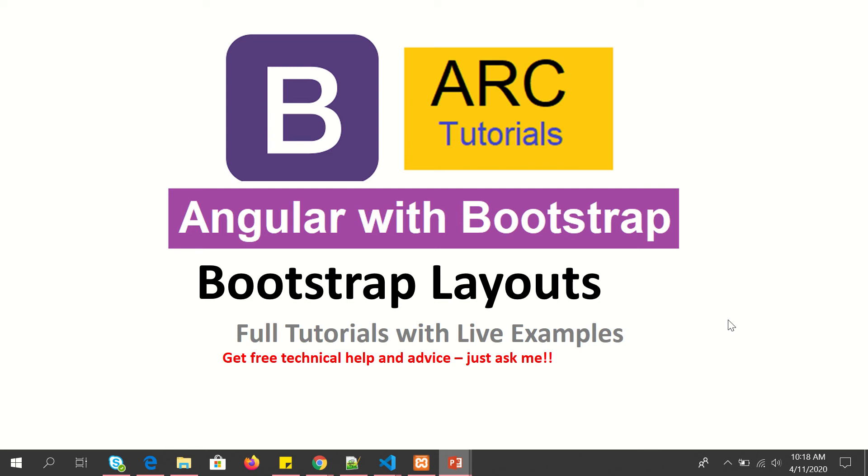Hi friends, welcome back to ARC Tutorials. This is Angular with Bootstrap full tutorial series, and in today's episode we will cover Bootstrap layouts. When you start with any Angular application, you will need some kind of site framework or layout for your application, which will require us to create some components.